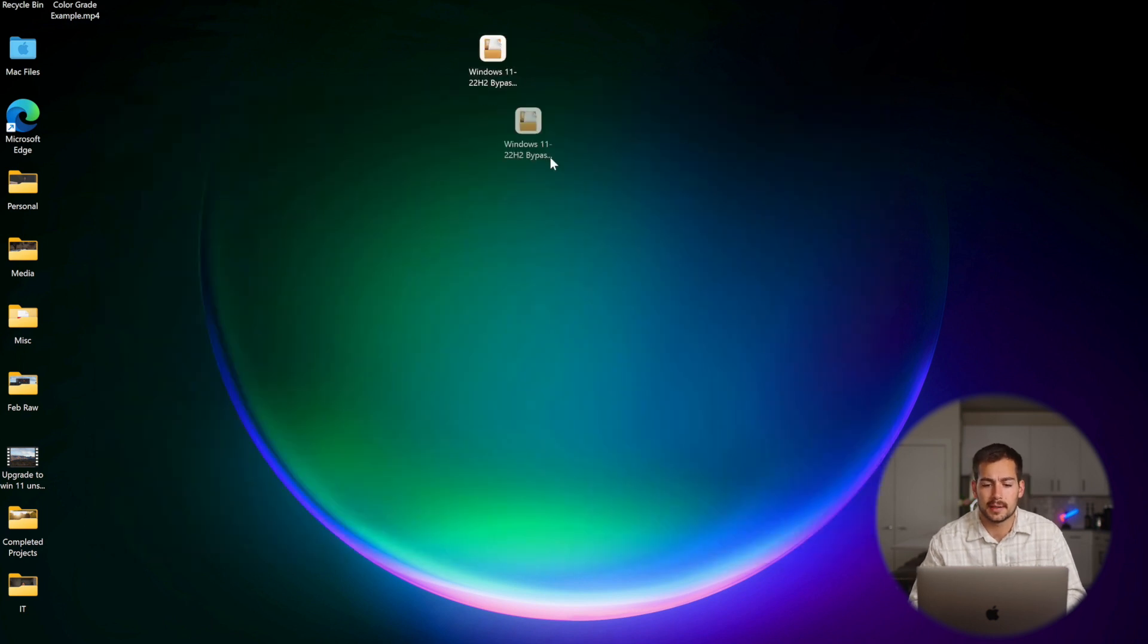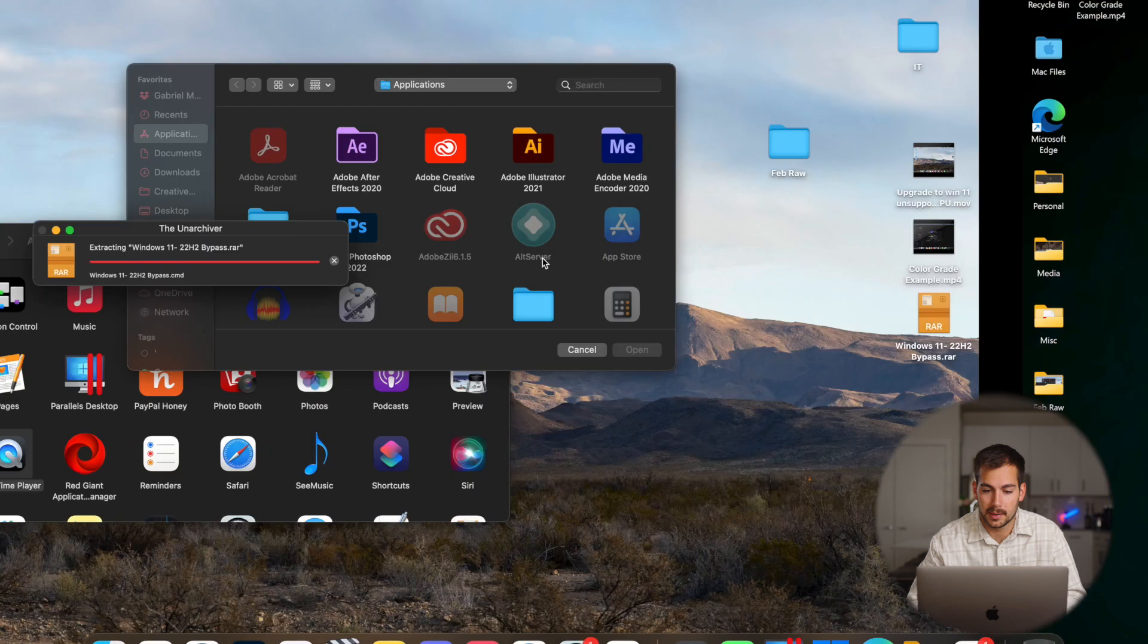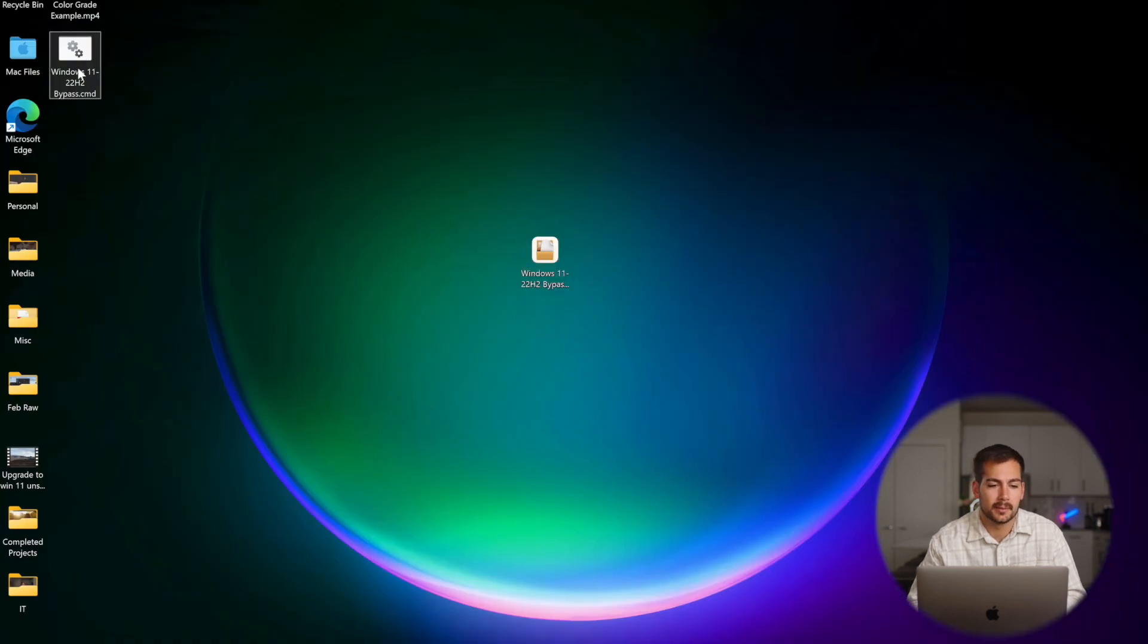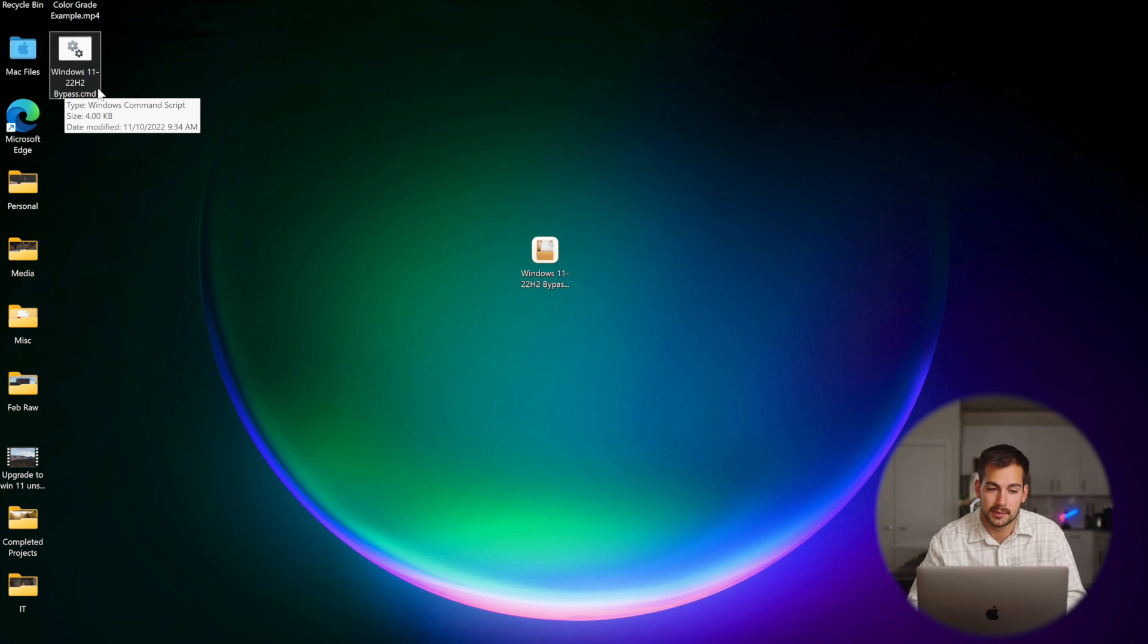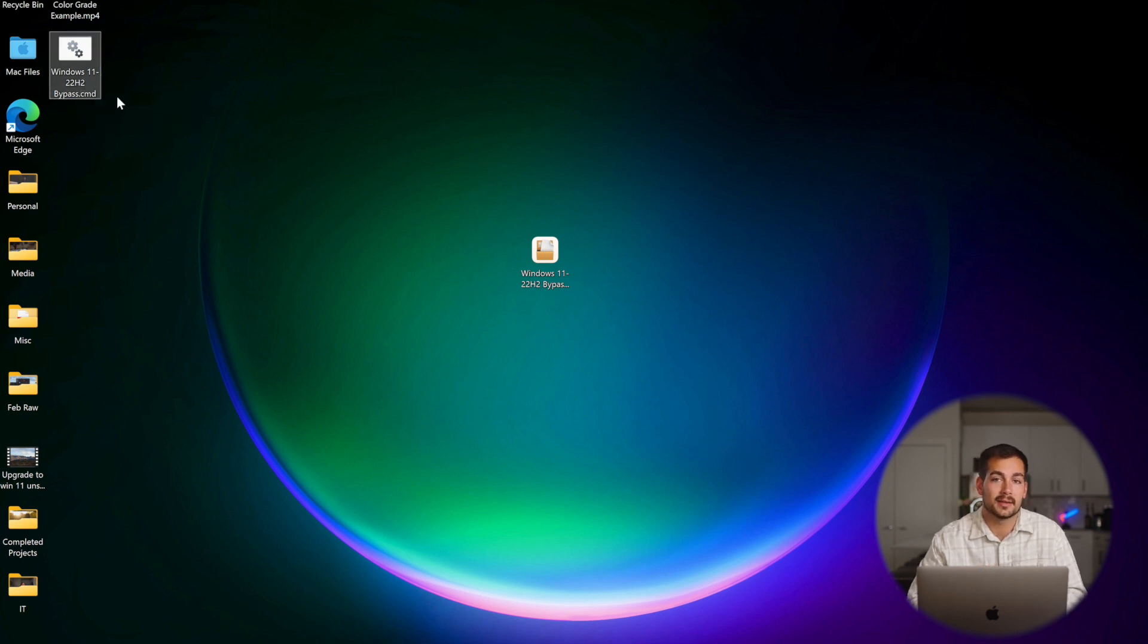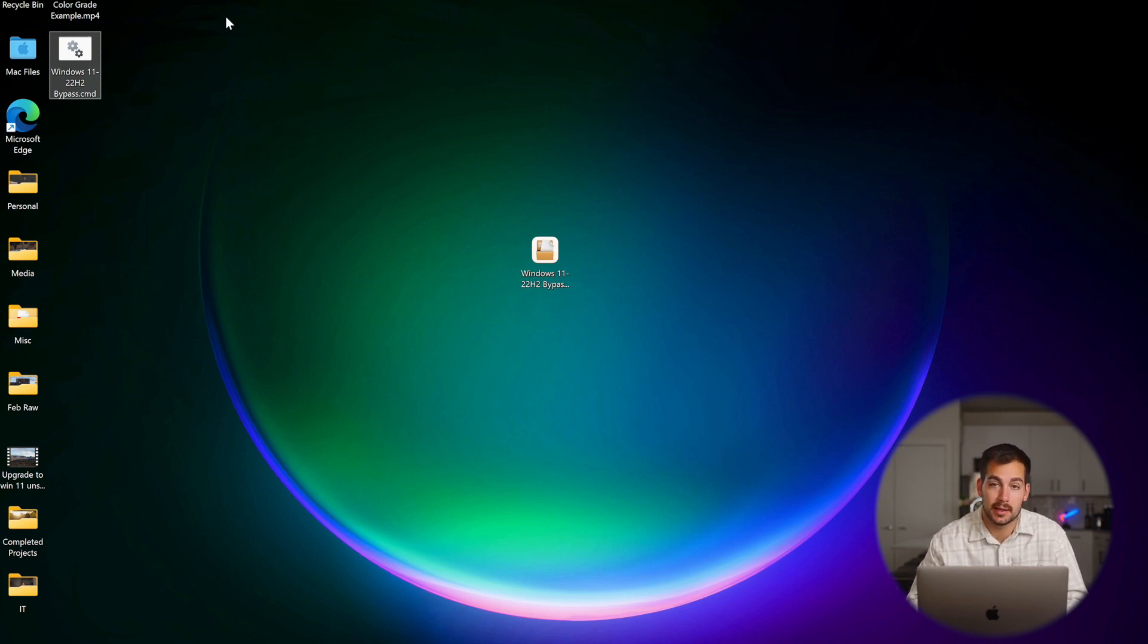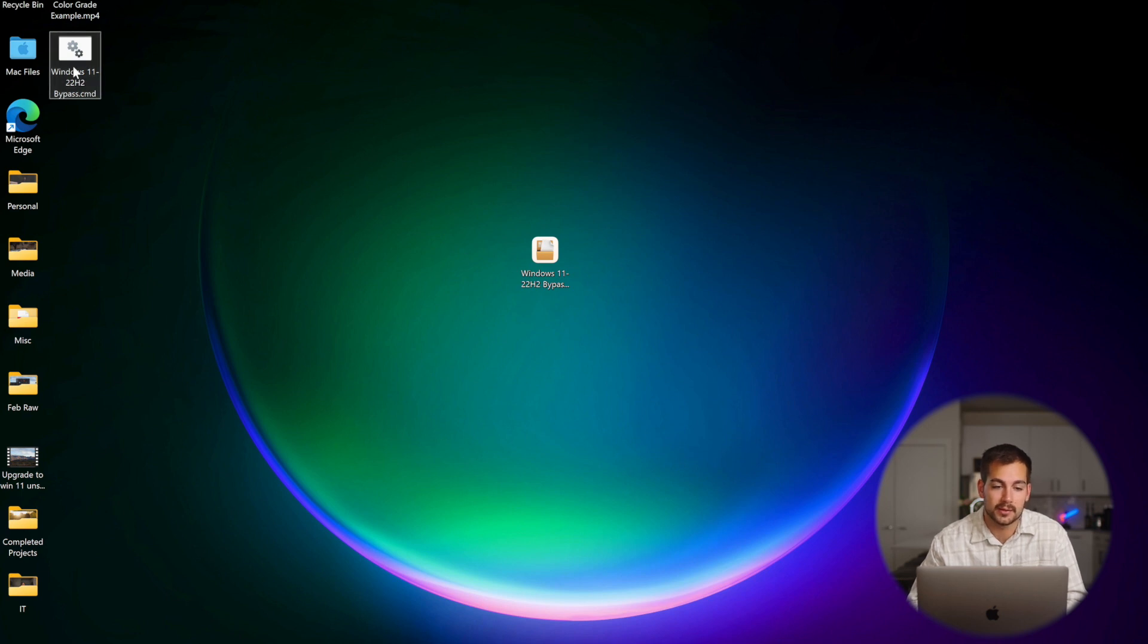All right, so I've got the download here on my desktop. I'm just going to double click to unmount the RAR. And what I got in there was a Windows 11.22h2 bypass.cmd. So this is a command. Now if it downloads as a .txt, it's not going to work by simply double clicking it. Now to make sure that you have a .cmd and not a .txt, we need to unhide the file extensions.